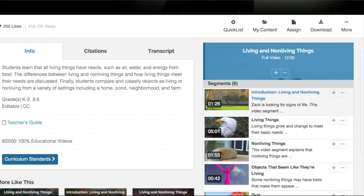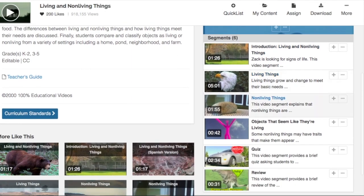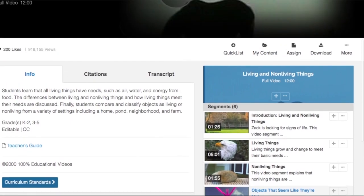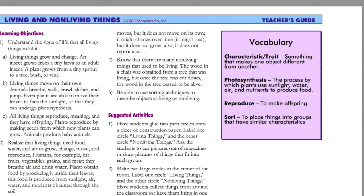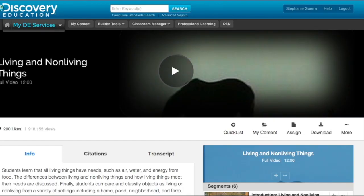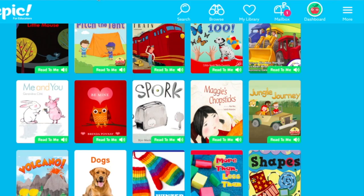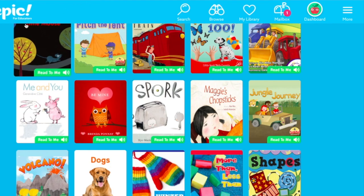I also love that if you don't want to show the whole video, they have different segments you can show as well. Discovery Education is also free to sign up for with your Gmail account.